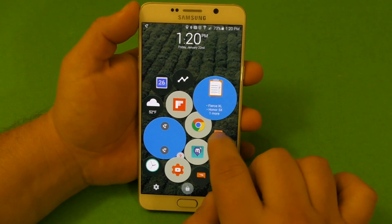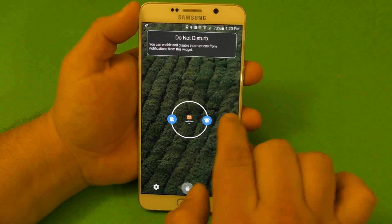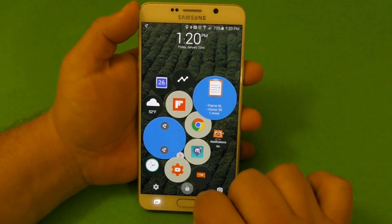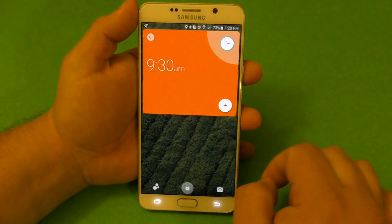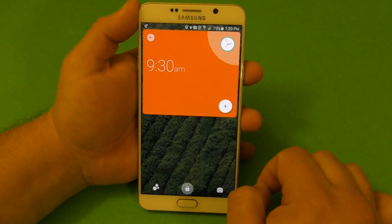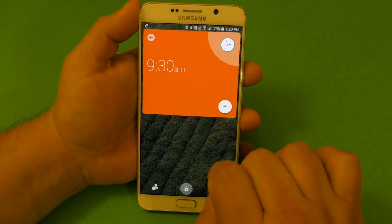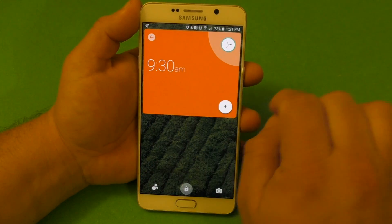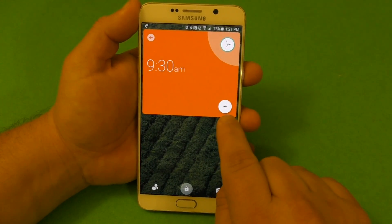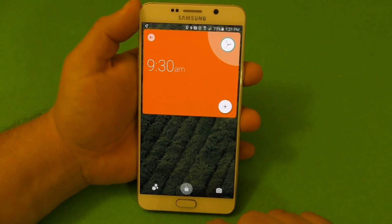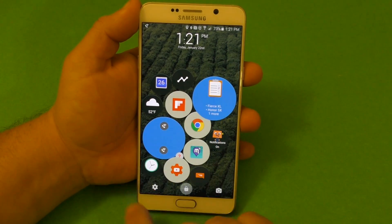Here you got notifications — if you want to turn notifications on or off you just tap on one of them. Here you also got the clock, and you can add an alarm right there. You can add another alarm as well if you click there.